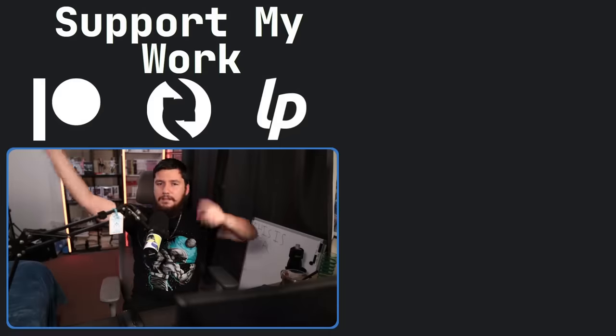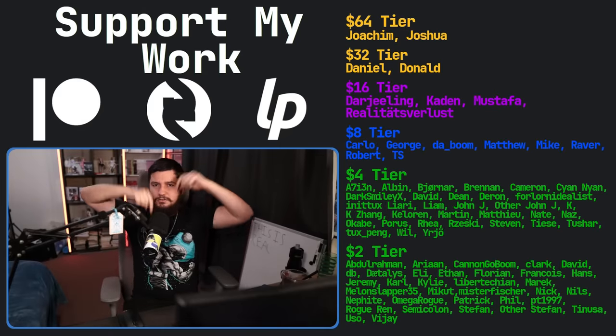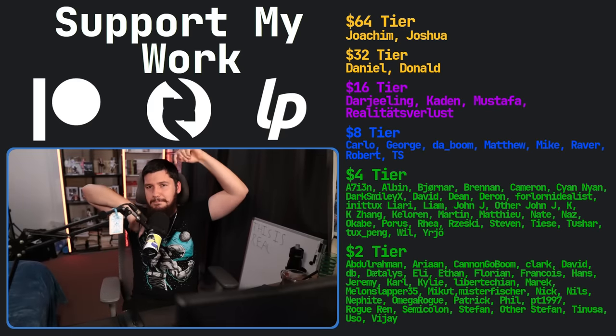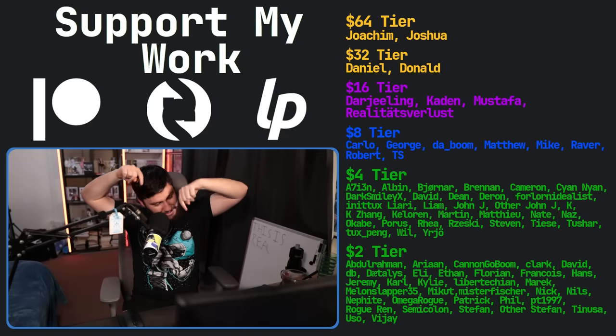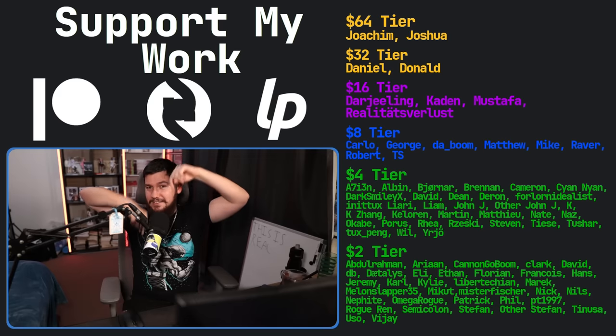If you like the video, go like the video. And if you really like the video and you want to become one of these amazing people over here, check the Patreon, subscribe to Liberapay, link in the description down below.